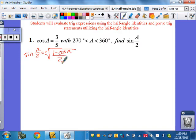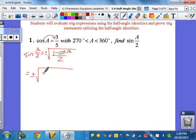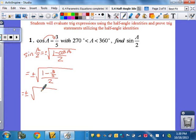What's nice about this one — before we worry about the plus or minus — I'm already given what cosine of A is. So I can plug it in and get plus or minus the square root of 1 minus, in this problem cosine A is 3 fifths, so it's 1 minus 3 fifths over 2. Now when you have a fraction on the bottom, you flip it and multiply by its reciprocal.